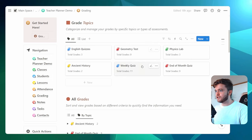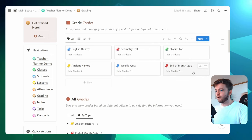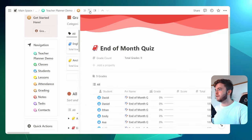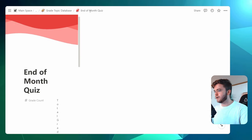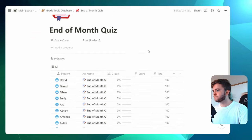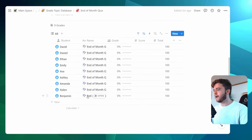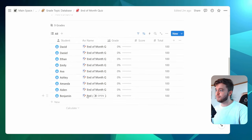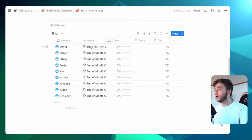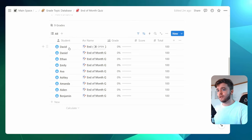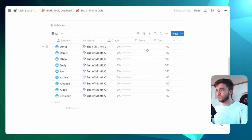Okay, then we can come back up to grade topics and we can click on our end of month quiz. And then let's full screen this here. And now we can see here nine versions of our end of month quiz have appeared. One for each student that we have tagged it to. And so the only thing we need to do now is input the scores.